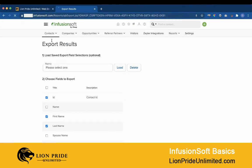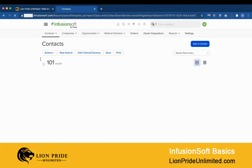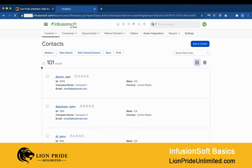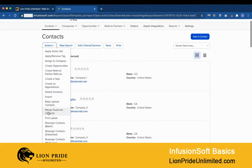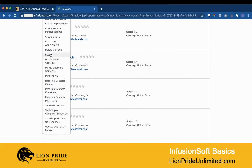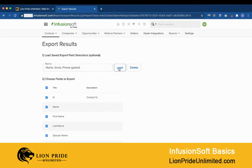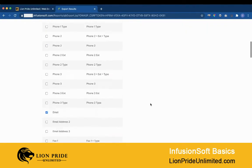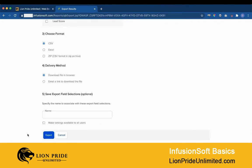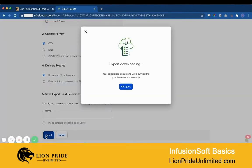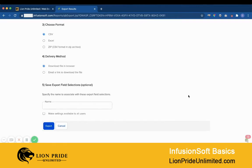Let me show you how it works. I select all my contacts, click Export, and now I can select the previous saved fields and click Load — and only those fields I previously selected will be marked and exported. This is very helpful if you are frequently exporting data, as it saves you a lot of time.